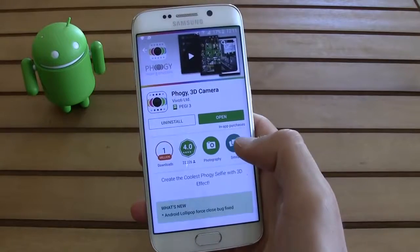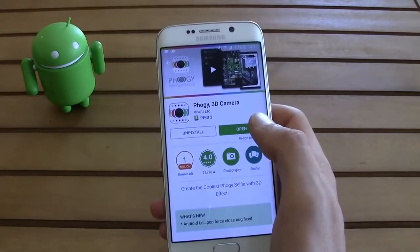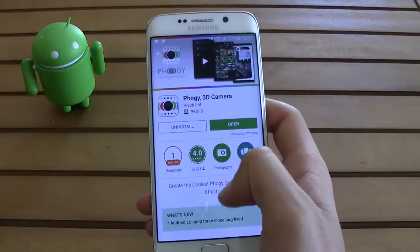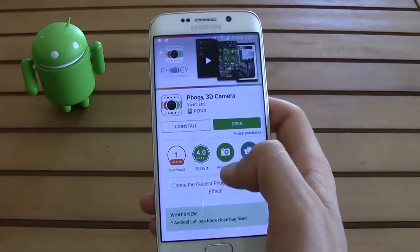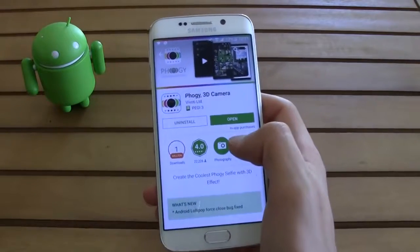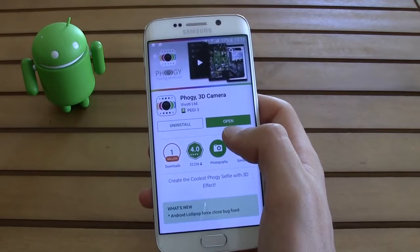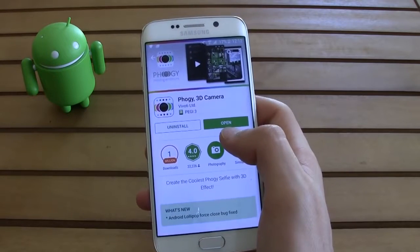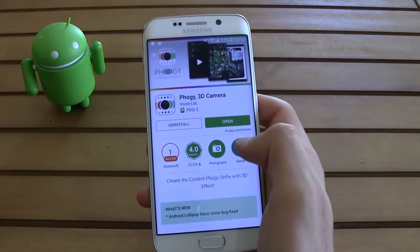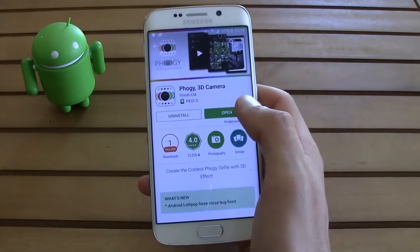Hit up the Play Store and search for Foggy, Foggy 3D Camera. It's totally free. Go ahead and install it, and if you want you can buy the pro version. The pro version has a lot of different features, better high quality photos and all those things. But let's just stay with the free version for the video.